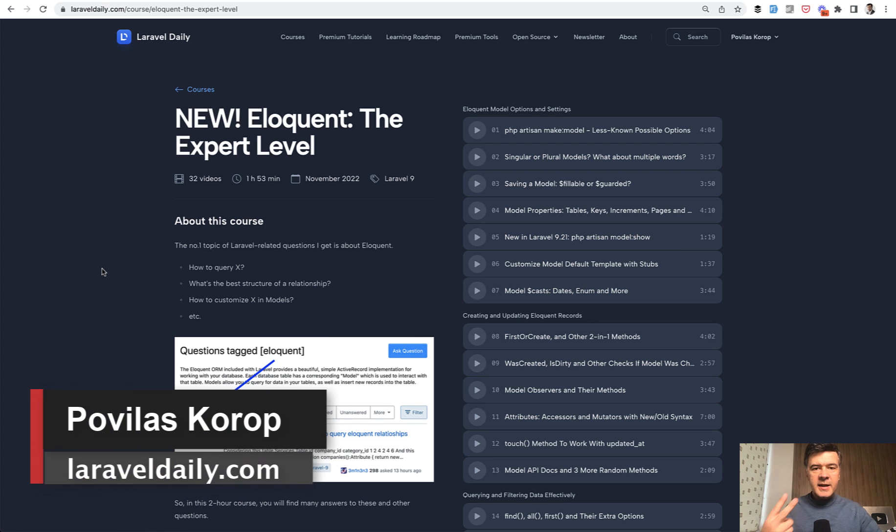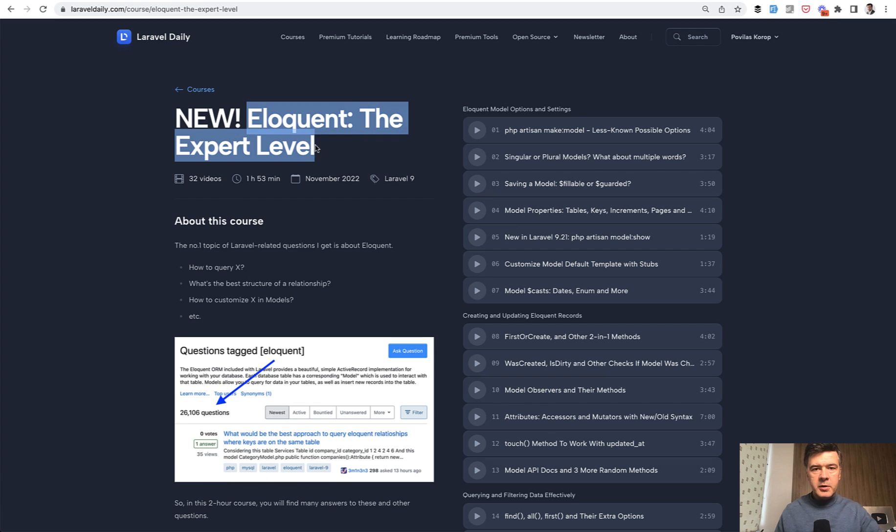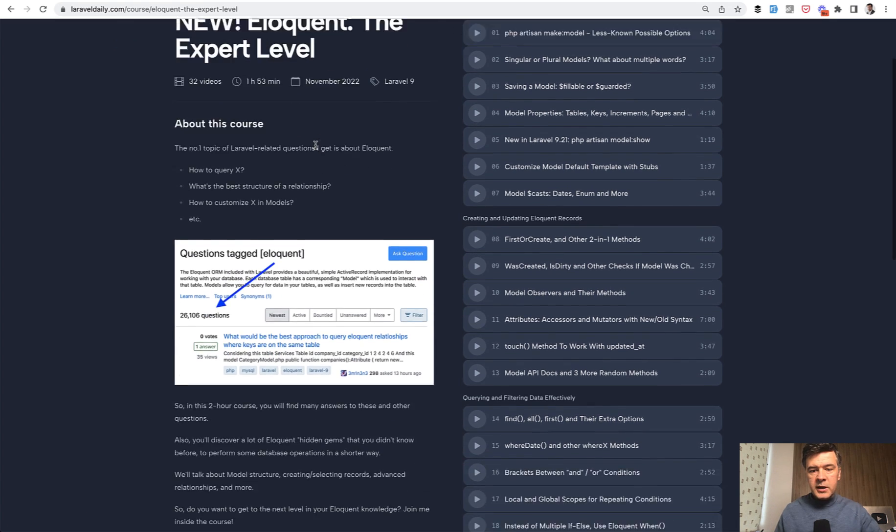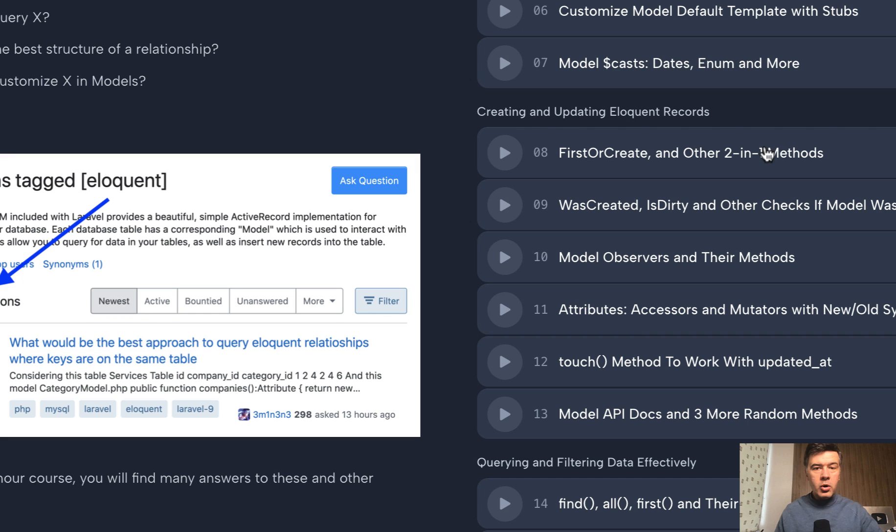Hello guys. Today we have the second video of a mini series of three videos of free videos of my new online course, Eloquent the Expert Level. So today we're taking a look at the video of first or create and other so-called two-in-one methods.